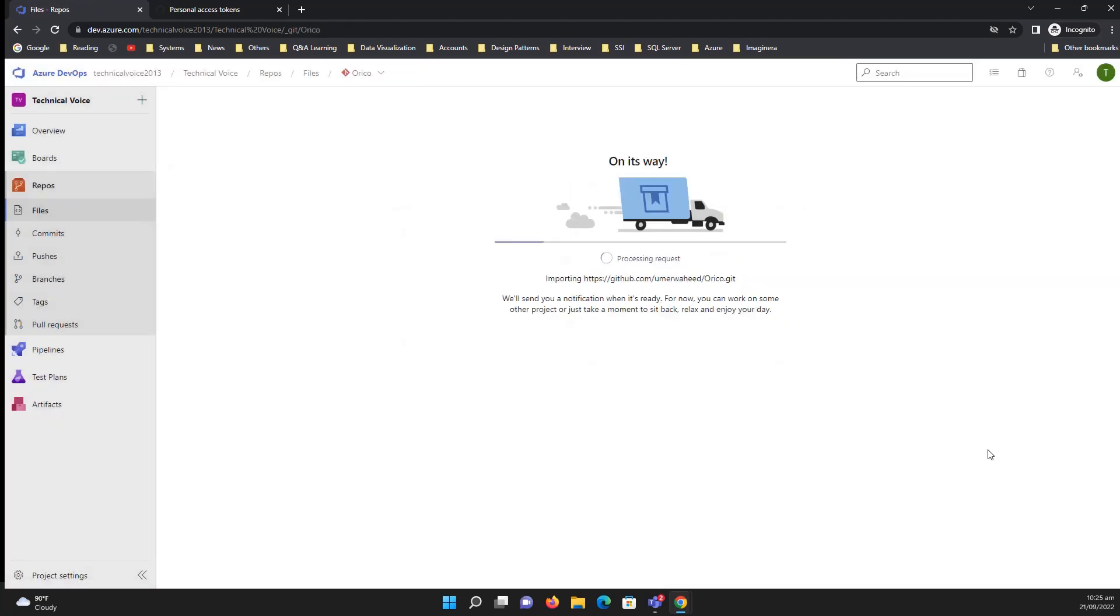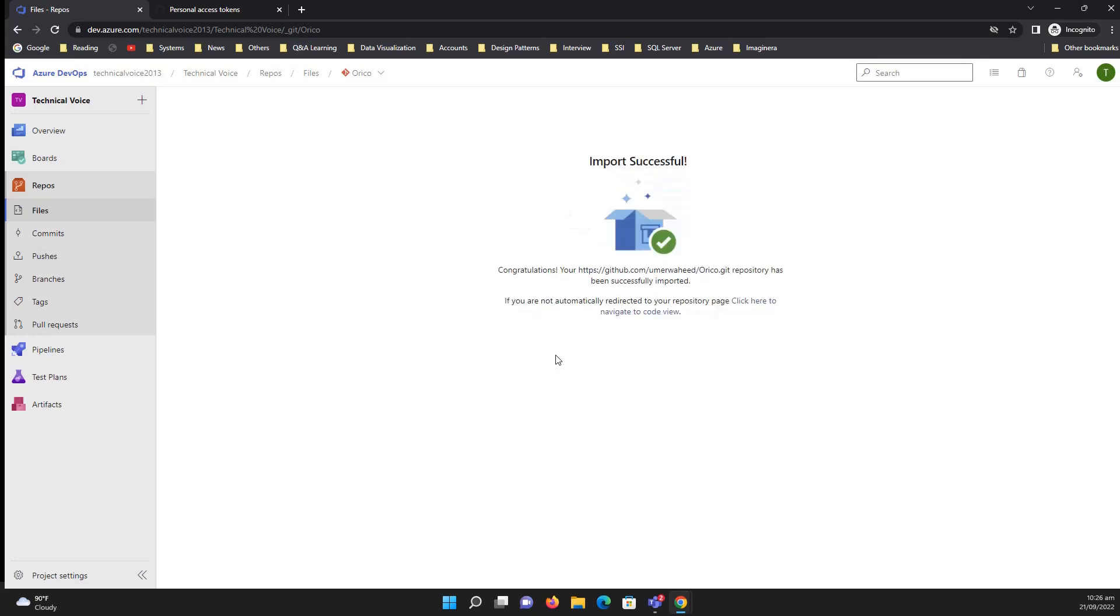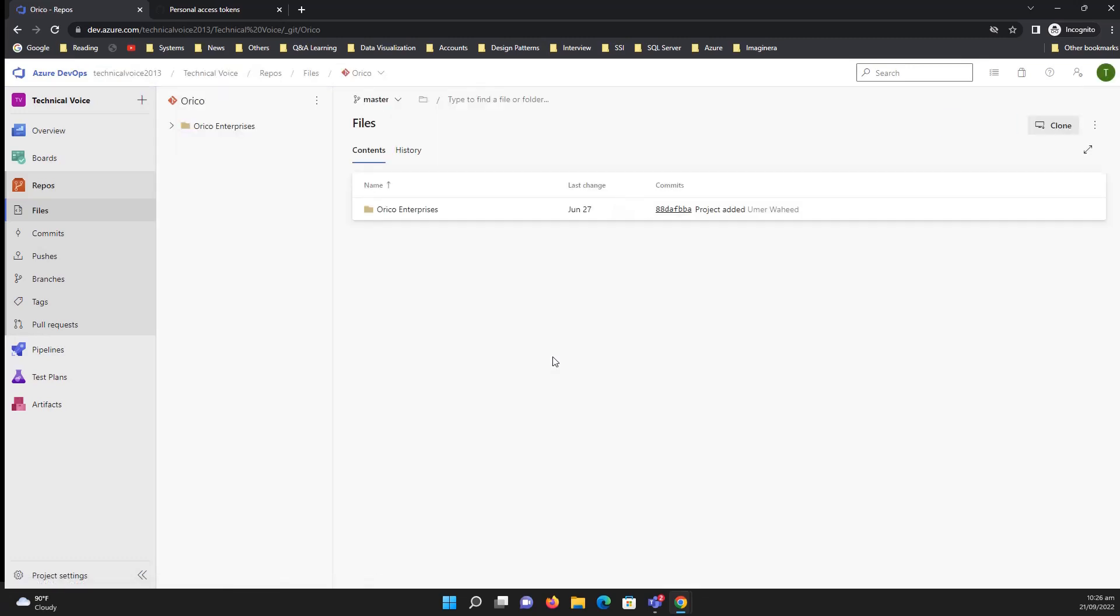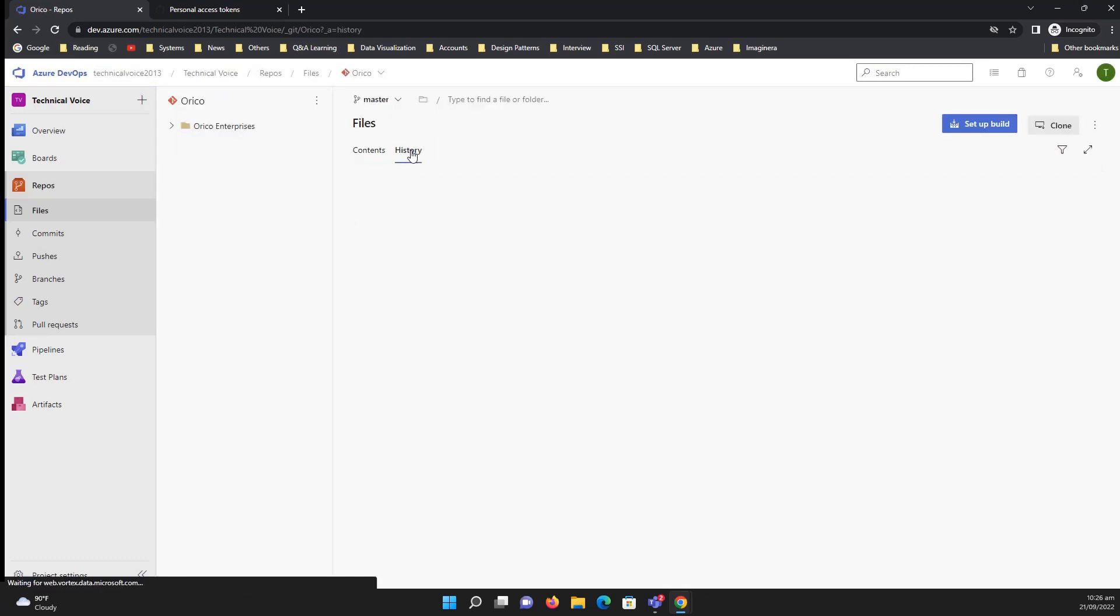So once you generate, copy it and paste it here and click on import. The import is being in process, so it will take some time depending on the size of the repository. That's it, import successful.